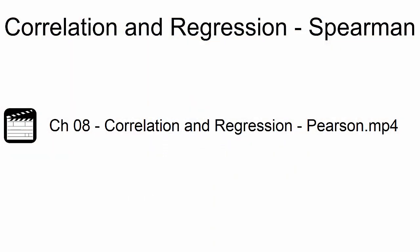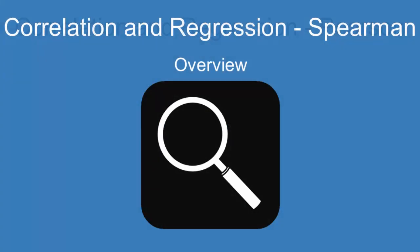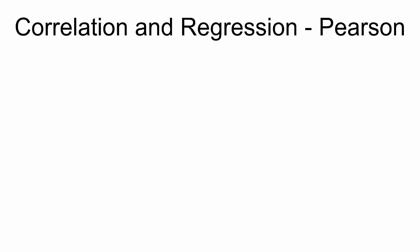The Spearman Correlation is similar to the Pearson Correlation. Before proceeding, it's recommended that you first view the video CH08 Correlation and Regression Pearson.mp4. In terms of setup and results, the Spearman Correlation and the Pearson Correlation are quite similar.